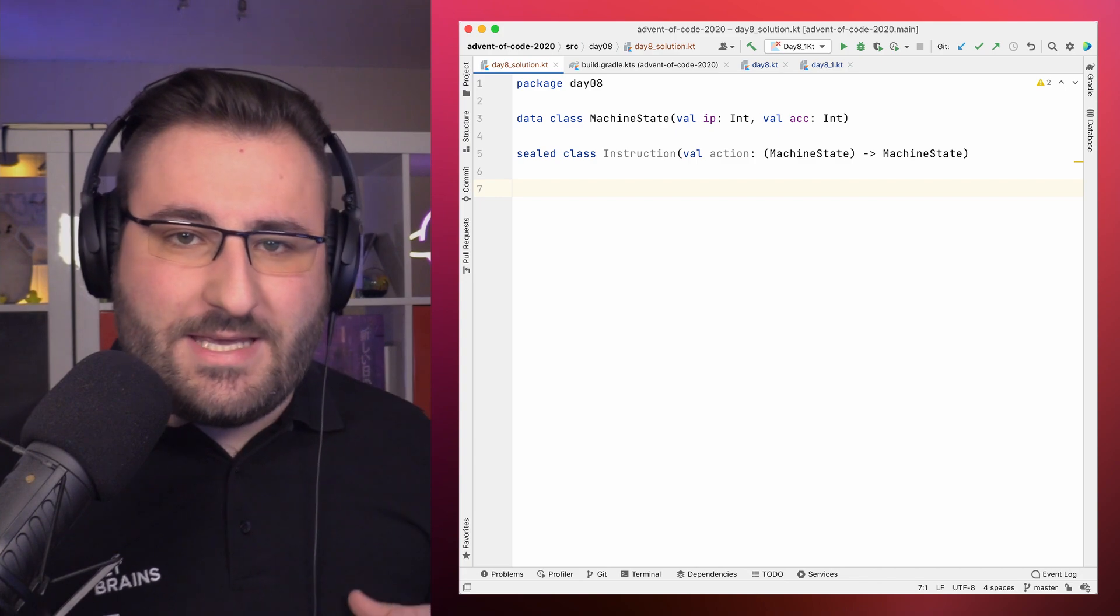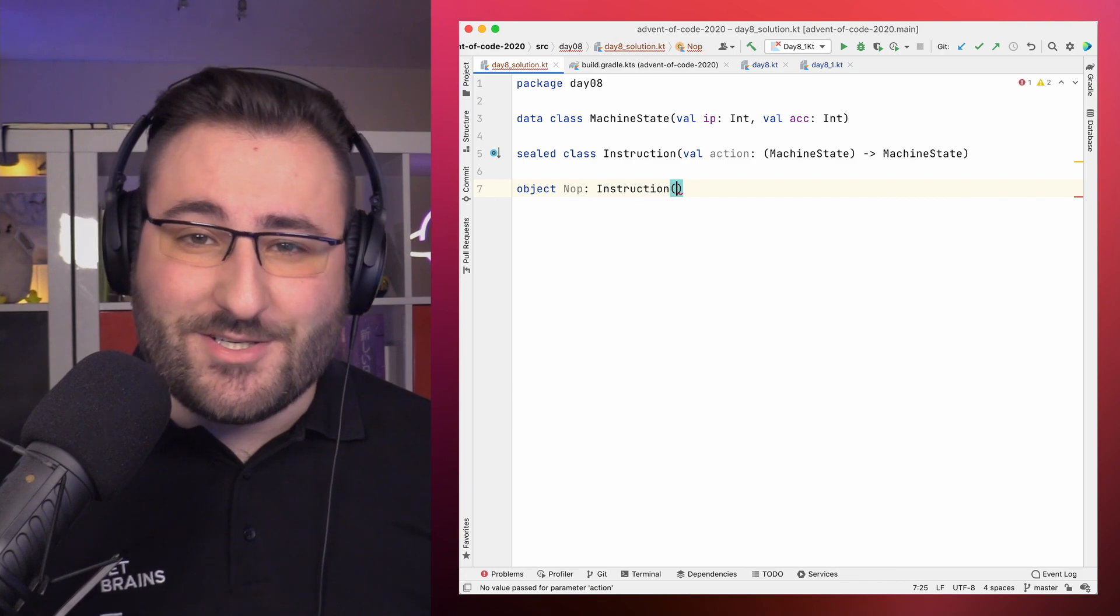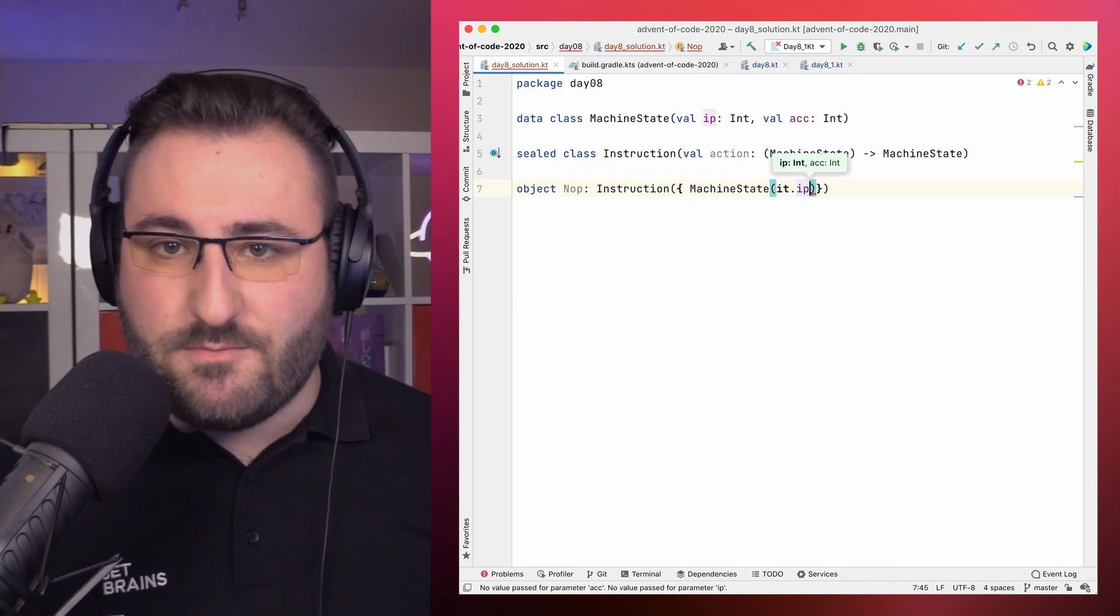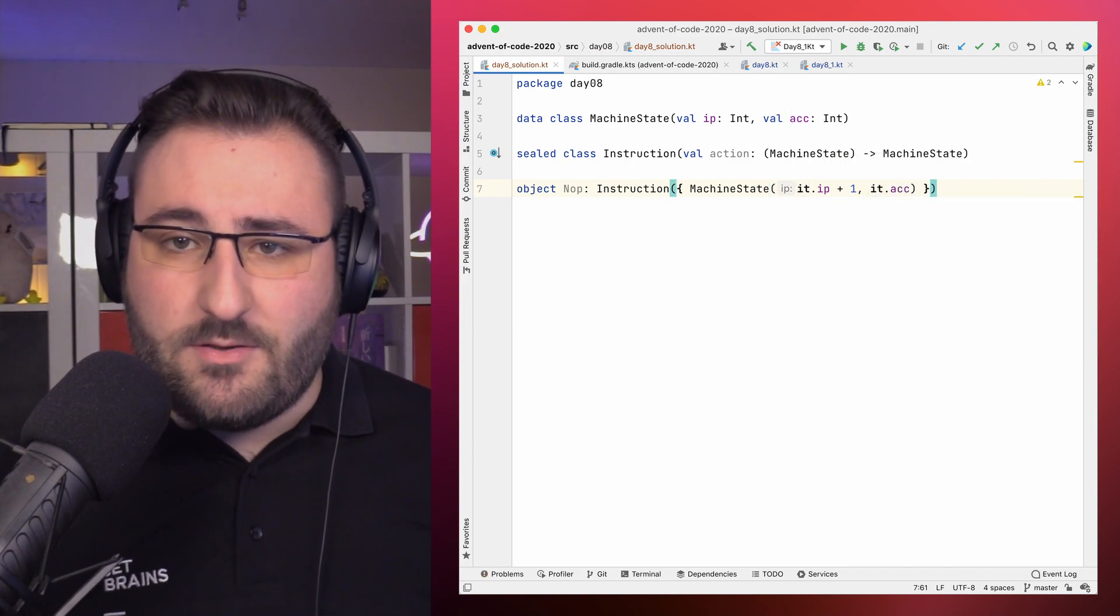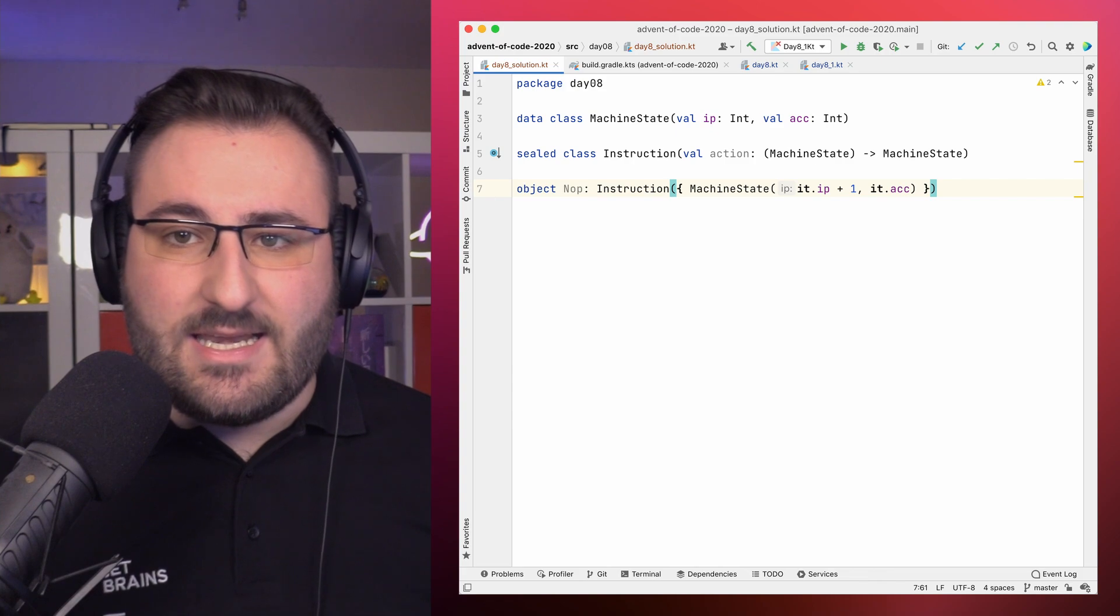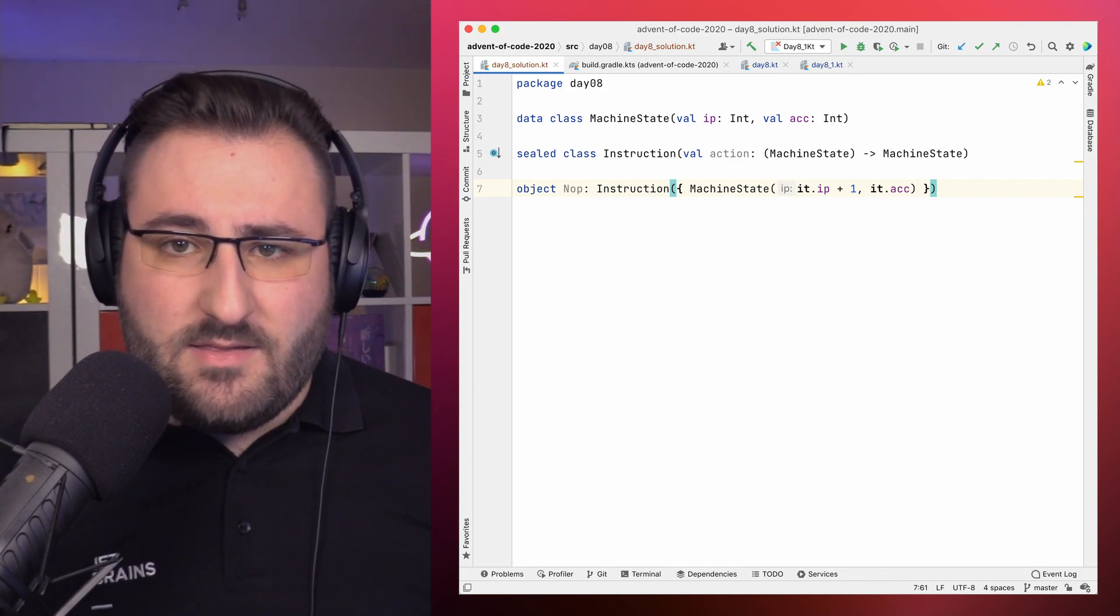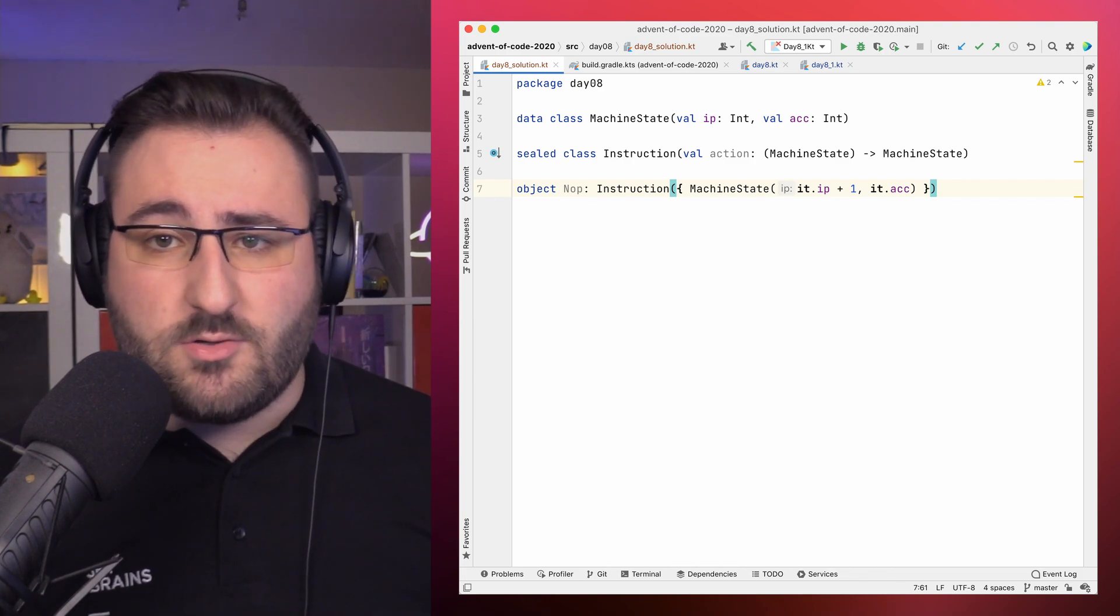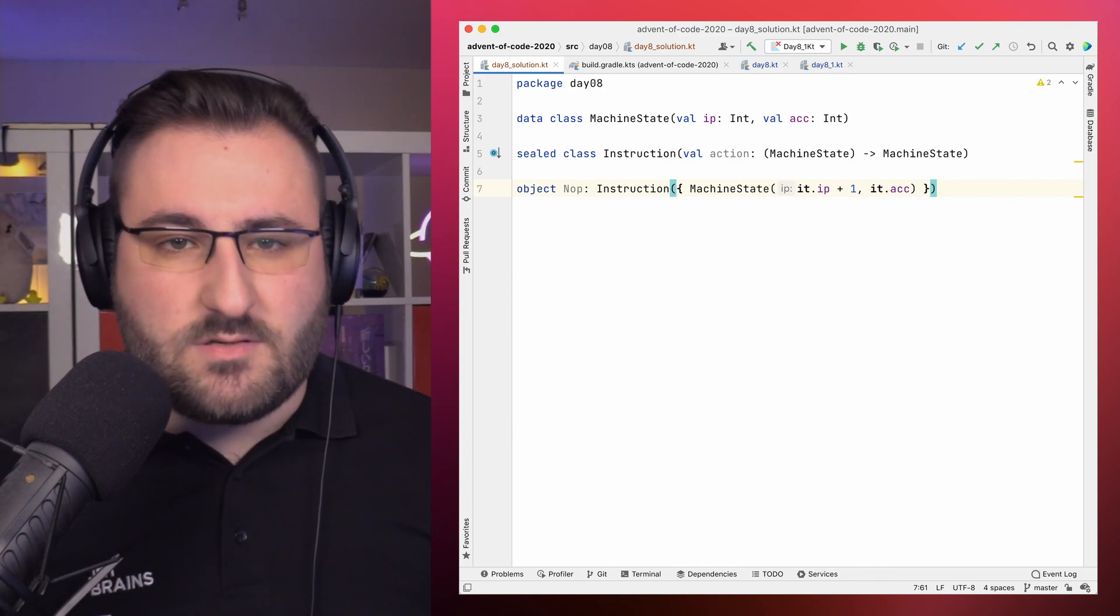Let's start with the easiest instruction first, the NOP. All it does is do nothing, move on to the next instruction. Expressed in terms of the action, it simply creates a new machine state with an instruction pointer that is incremented by one. The accumulator remains unchanged. Note how we can use the typical lambda syntax here to define our action function and get the previous machine state as the implicitly named parameter 'it'. Oh, and since all NOPs behave the same, there's not really any point in distinguishing different instances. That's why I used the object keyword to create a singleton object instead of creating a whole class for this type of instruction.